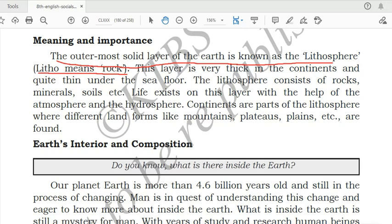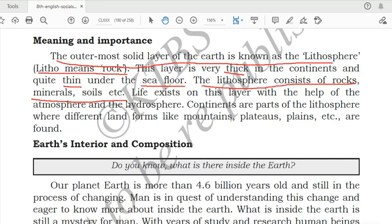This layer is very thick in the continents and quite thin under the sea floor. Continents occupy the land areas, so the lithosphere layer will be very thick in the continent areas and thin in the sea floor. The lithosphere consists of rocks, minerals, soils, etc.